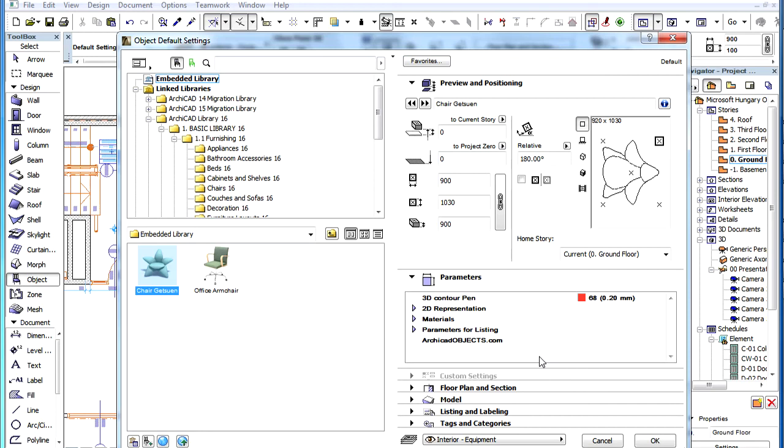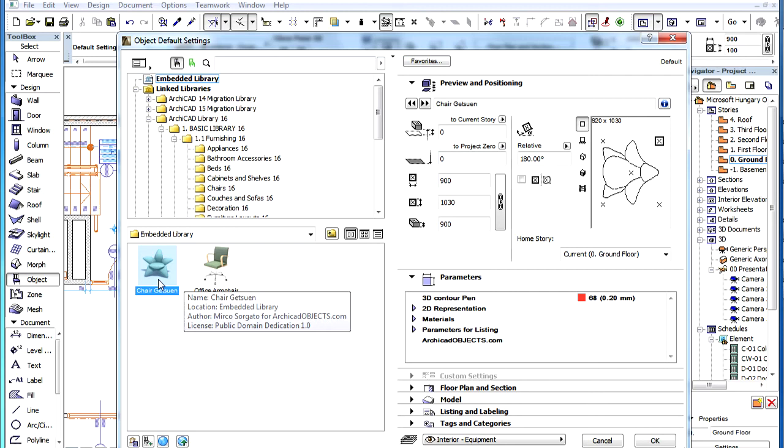After this process is done, the downloaded object is selected in your local library and its settings appear on the right panel so you can immediately place it if you wish.